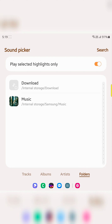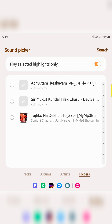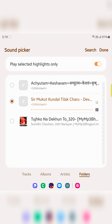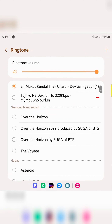Or if you want to set a downloaded song or ringtone, tap on the folder, then tap on Downloads. Here you can see the list of downloaded ringtones on your device. Select the ringtone and tap Done at the top right corner.